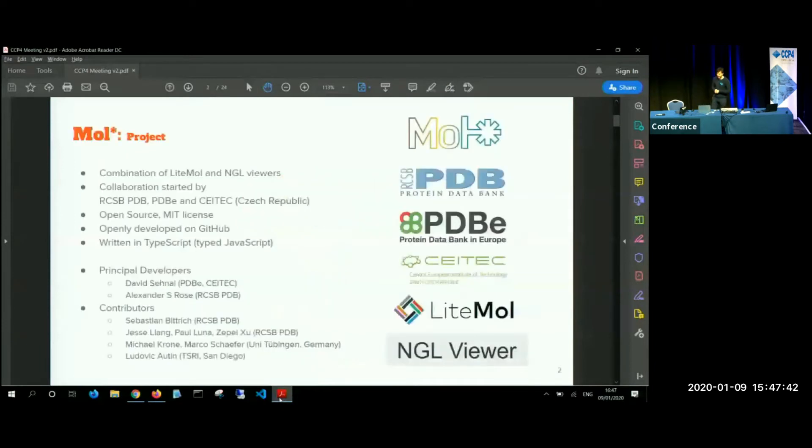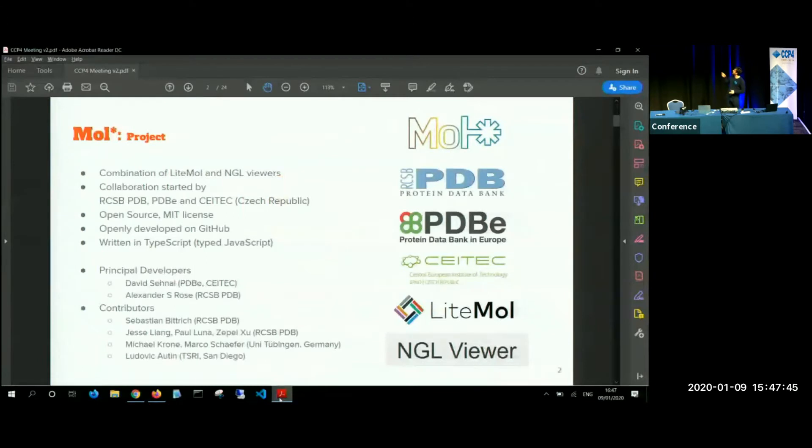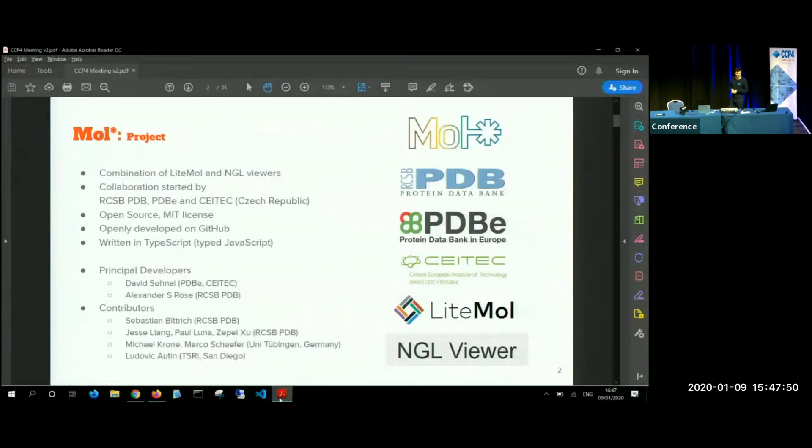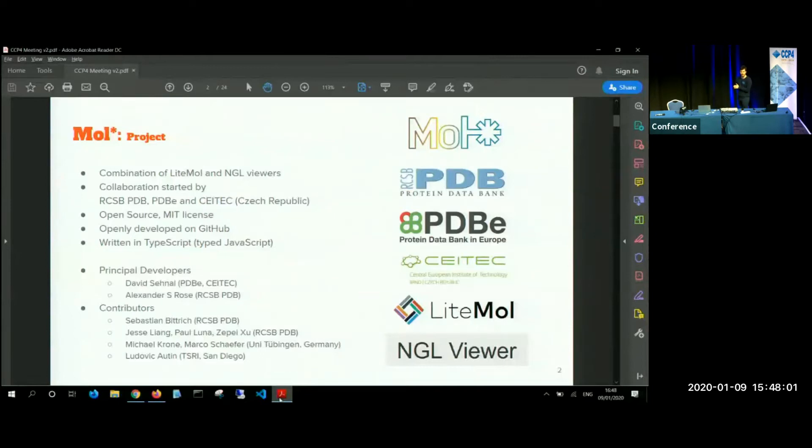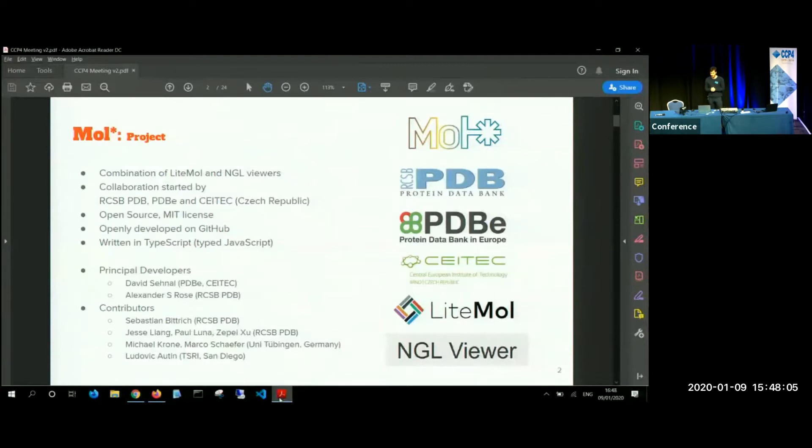So what it is, the Mol* project, some of you might be familiar with LiteMol and NGL viewers. So we've kind of got together with Alex Rose and decided that instead of stealing features from each other, it would be much better if we collaborated. So we started this open collaboration between RCSB PDB and CEITEC, where I'm from, which is the world opening on GitHub. It is MIT license and written in TypeScript.